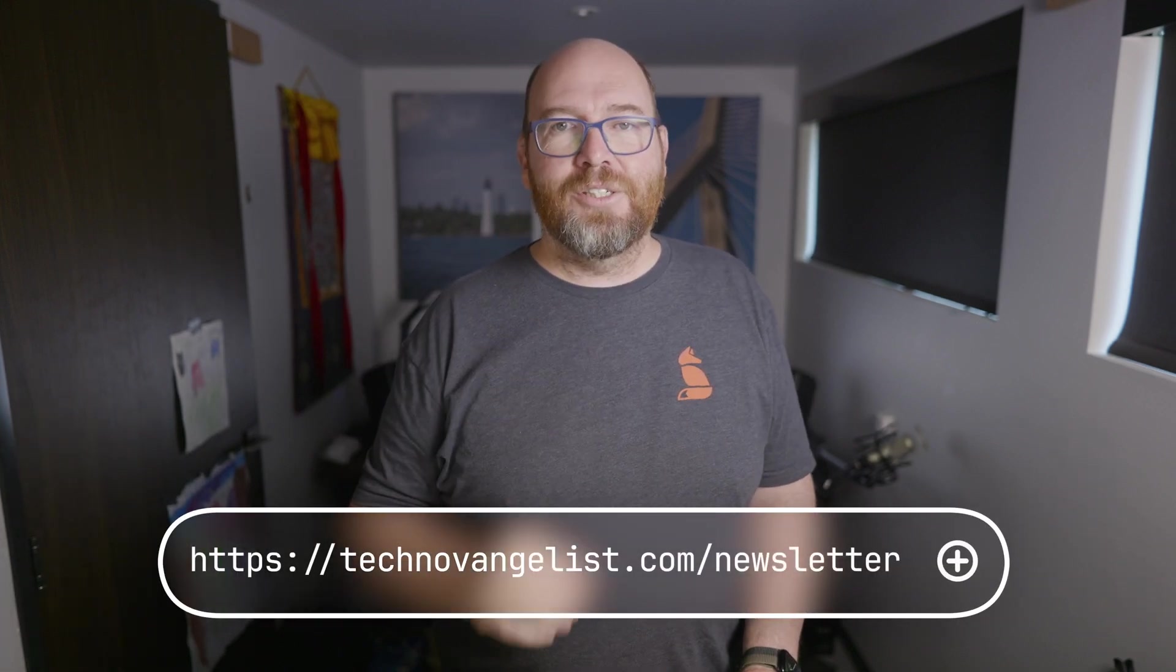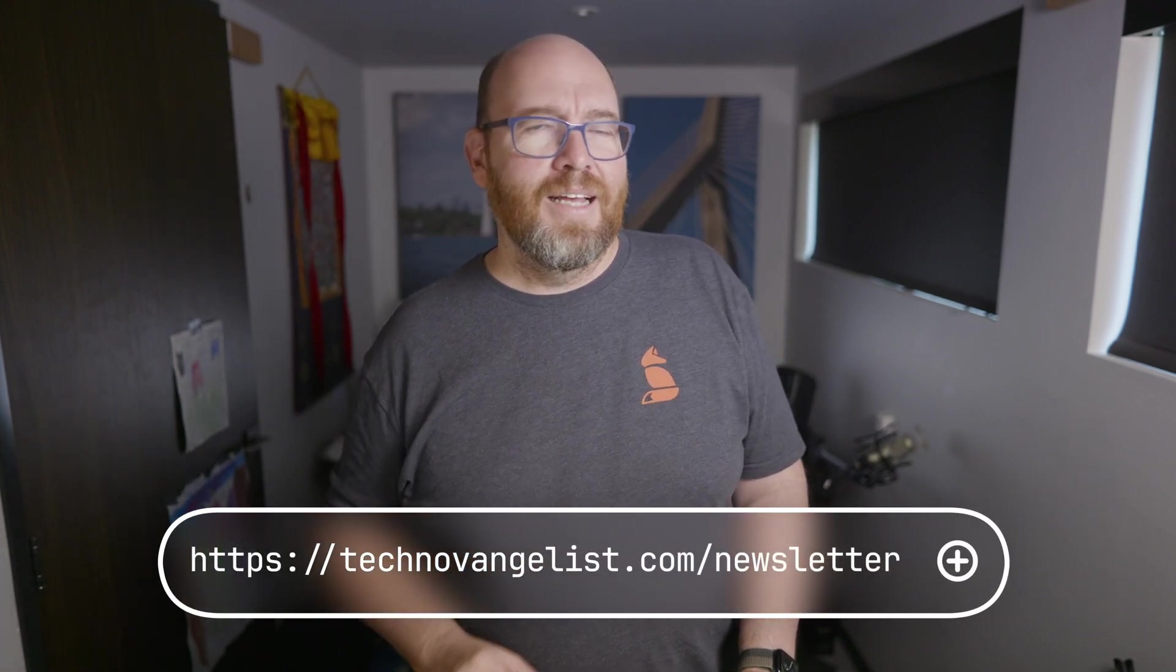I hope you found this episode of the Ollama course interesting. And if you have any specific questions, feel free to leave a comment down below. I also have a newsletter that I send out every now and then. You can sign up at technovangelist.com/newsletter. Thanks so much for watching. Goodbye.